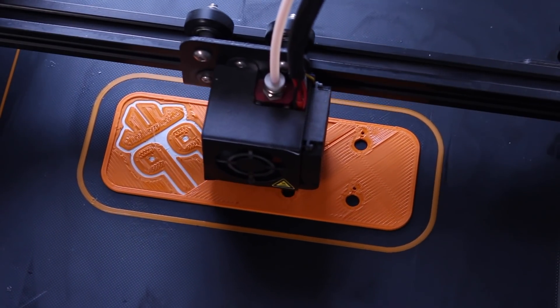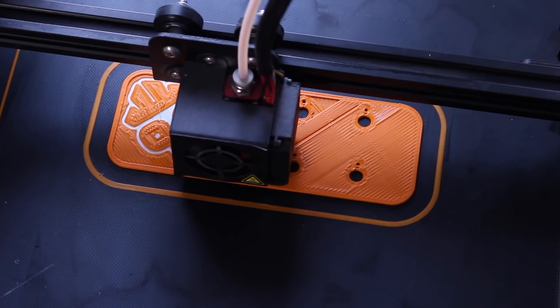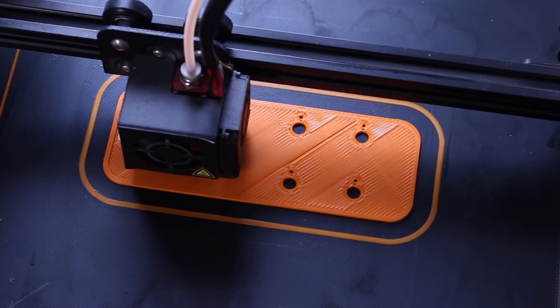The trick here is to print the white first and then print the orange on top, but have a cutout where the white would be and print without support material.